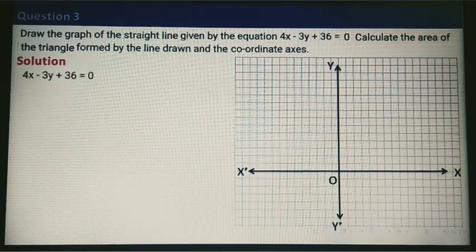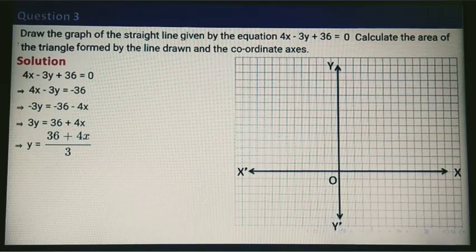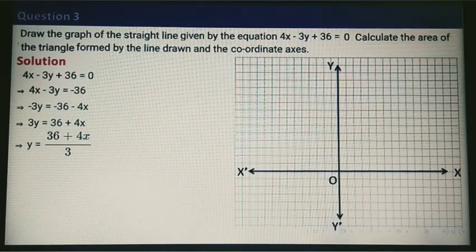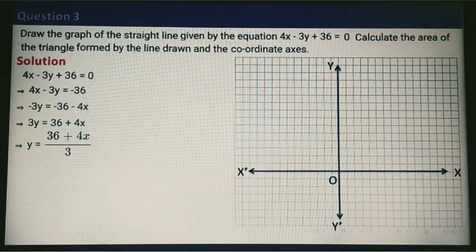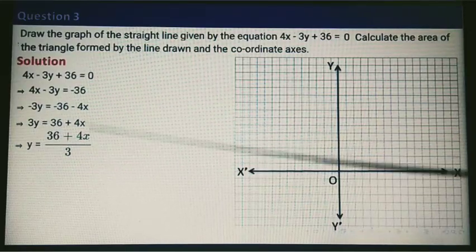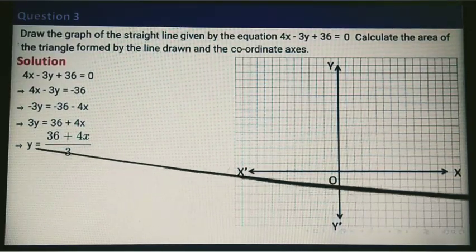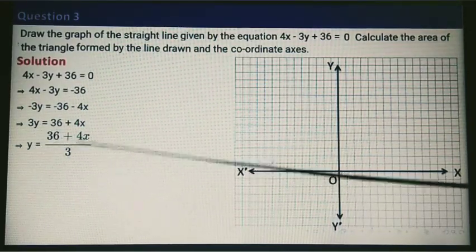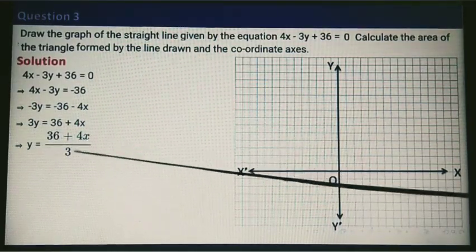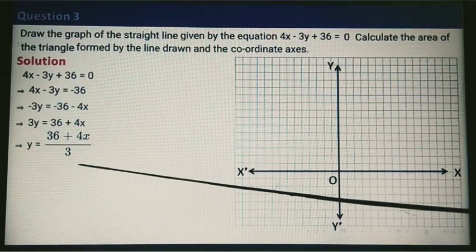This is the equation. I will find the value of y from here. Just look at the steps — after simplification, the value of y is going to be (36 + 4x) divided by 3.